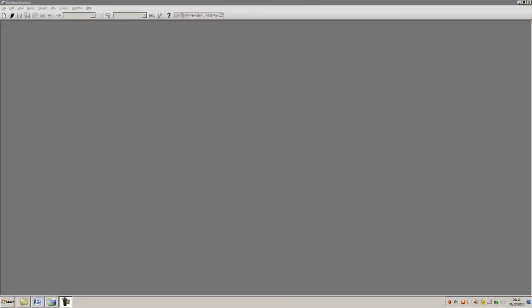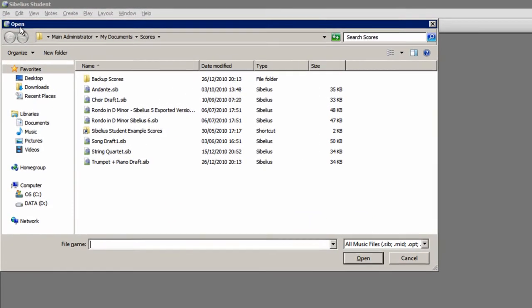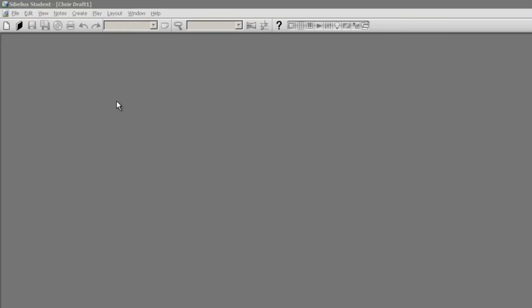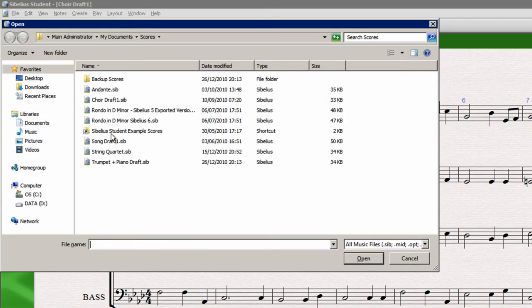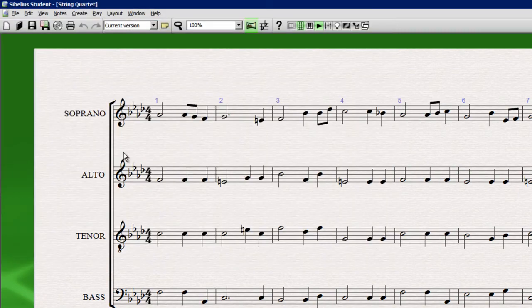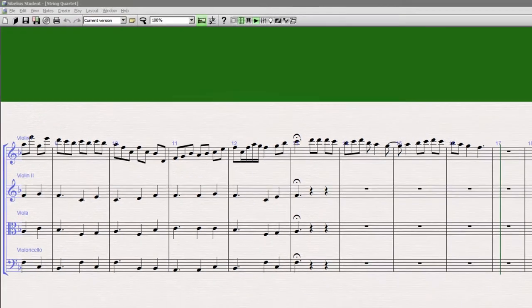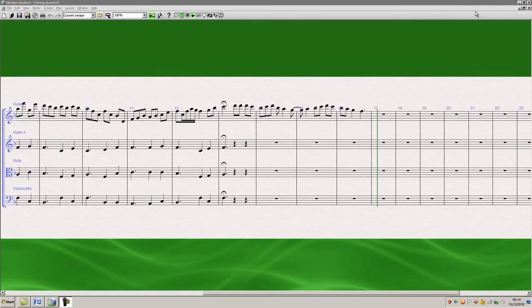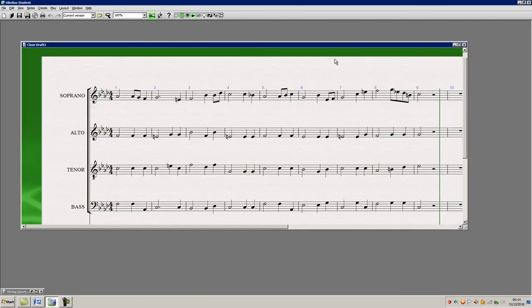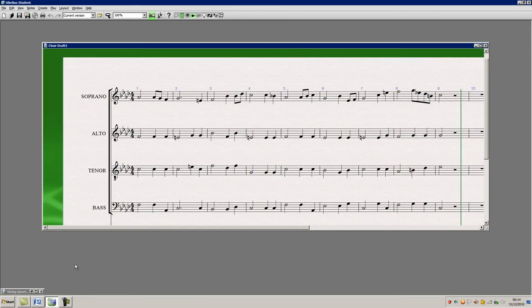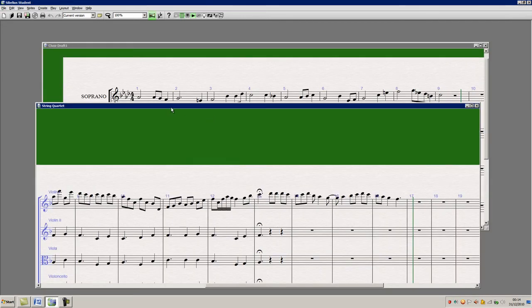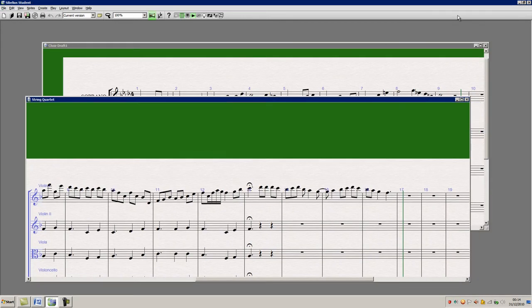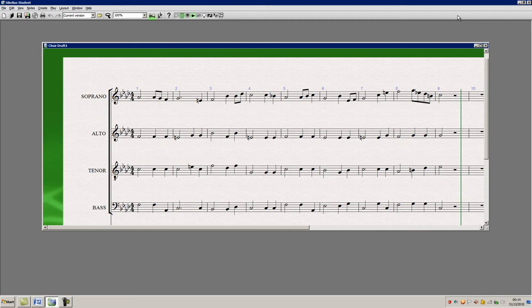I'm going to use Sibelius to demonstrate this next shortcut. The shortcut is Ctrl plus F4, which closes the active document in programs that allow you to have multiple documents open simultaneously. Now as you can see I have multiple documents simultaneously. I've currently got the string quartet document selected. If I press Ctrl F4, that will close and I'm only left with the other one.